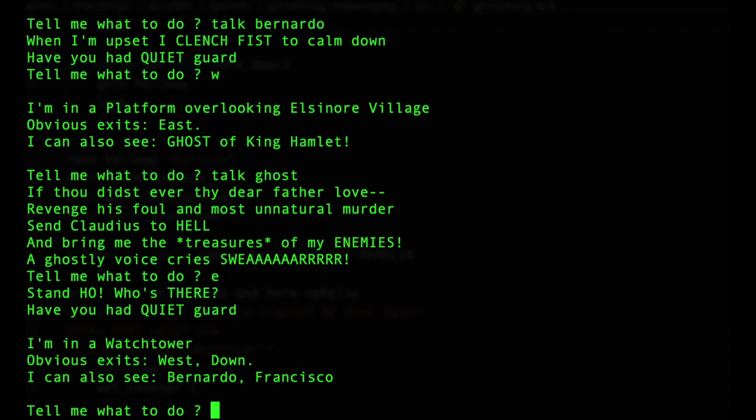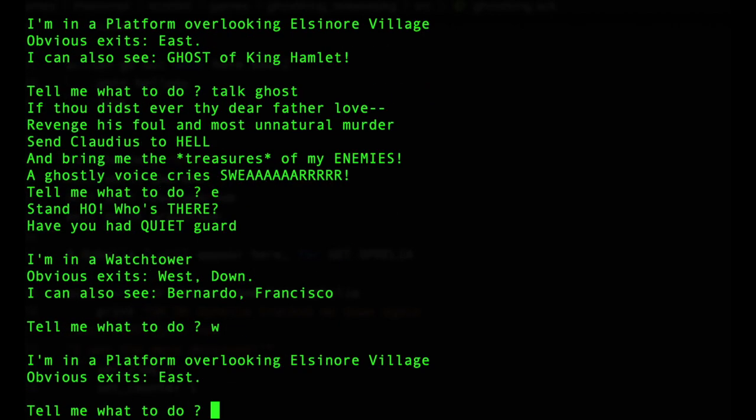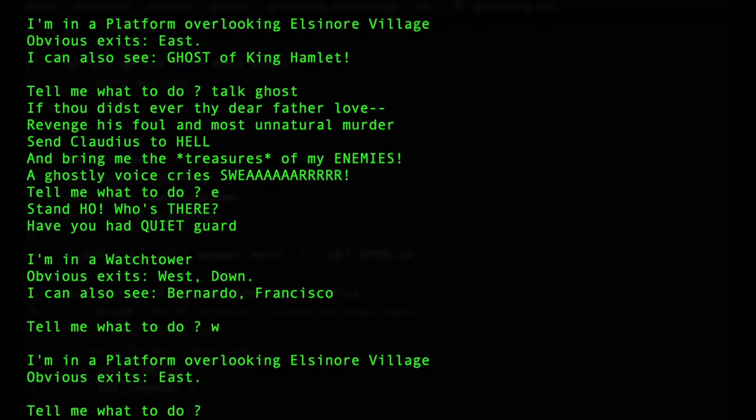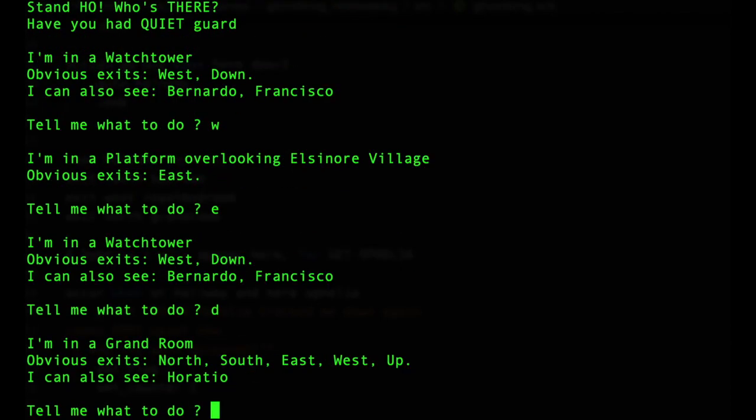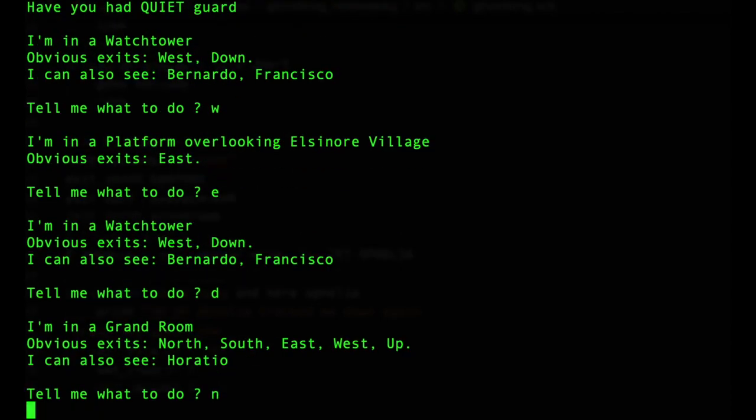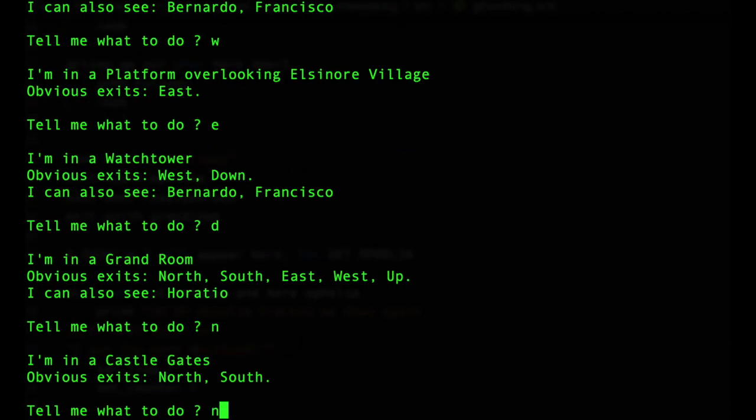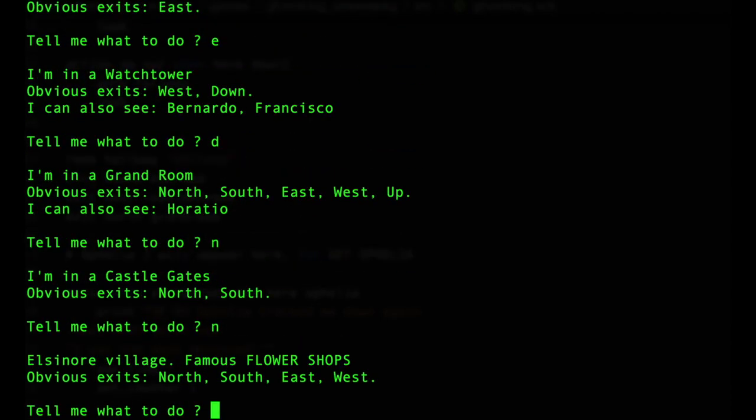We can talk to Horatio and there's some Shakespearean quotes right there. I did a lot of hacking and slashing through the text in order to include some original authentic text. And there's, we get a hint, clench fist is all in caps. We might need that later. Have you had quiet guard? That was a line as well. And there's the ghost. And here we get the plot again. That's taken straight from the original Shakespearean text. And then the ghostly voice will cry swear as we wander around. In true Scott Adams fashion, I did include a couple of unfair deaths. Most notably if you hang around in the platform for too long, you can die. There's a random check every time you're in that room.